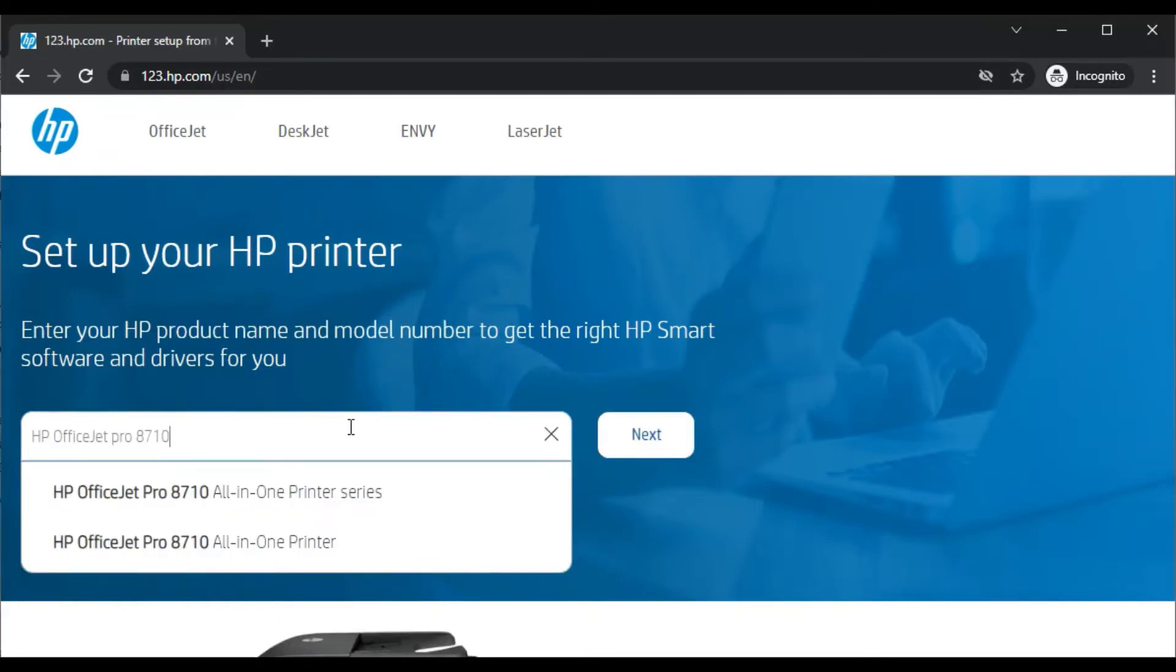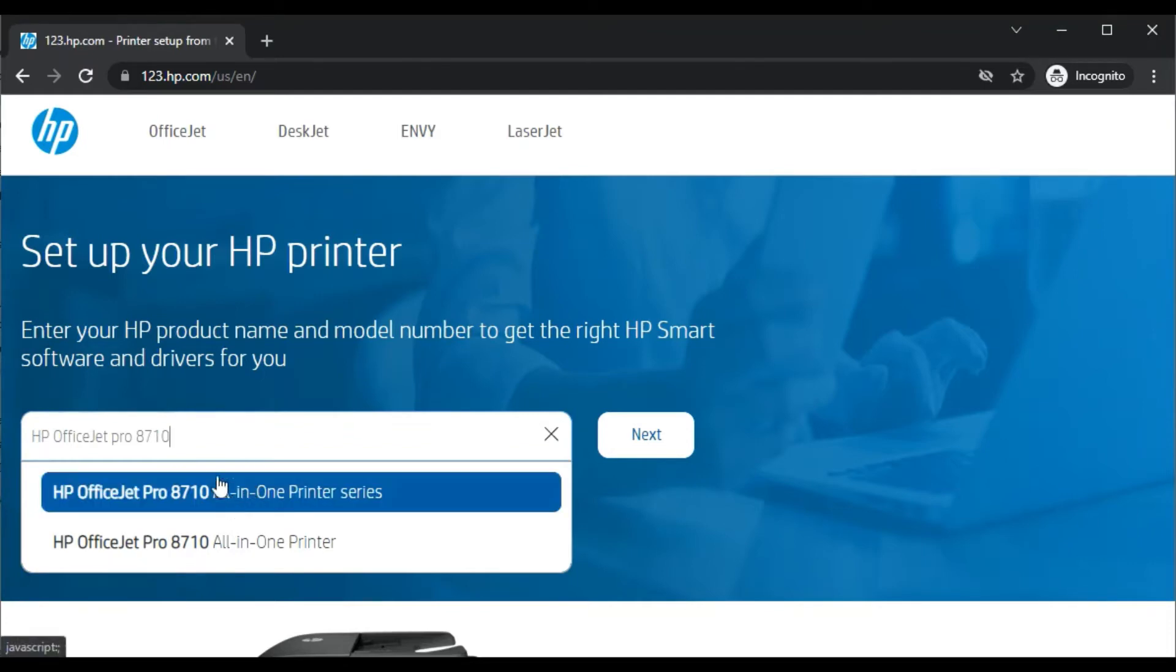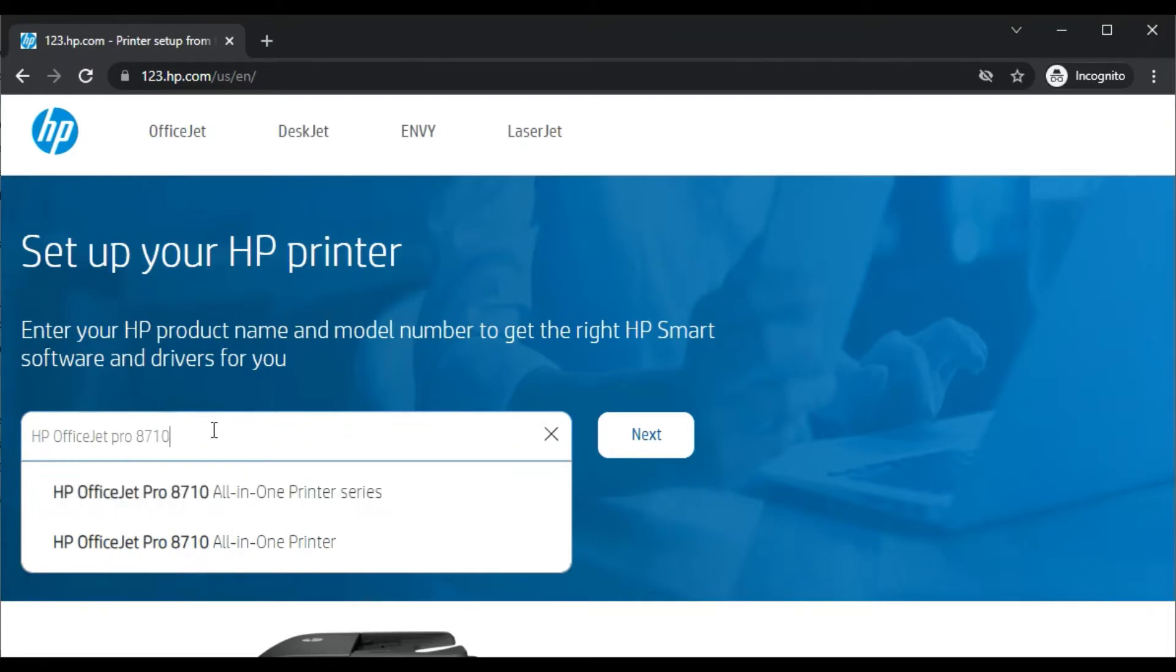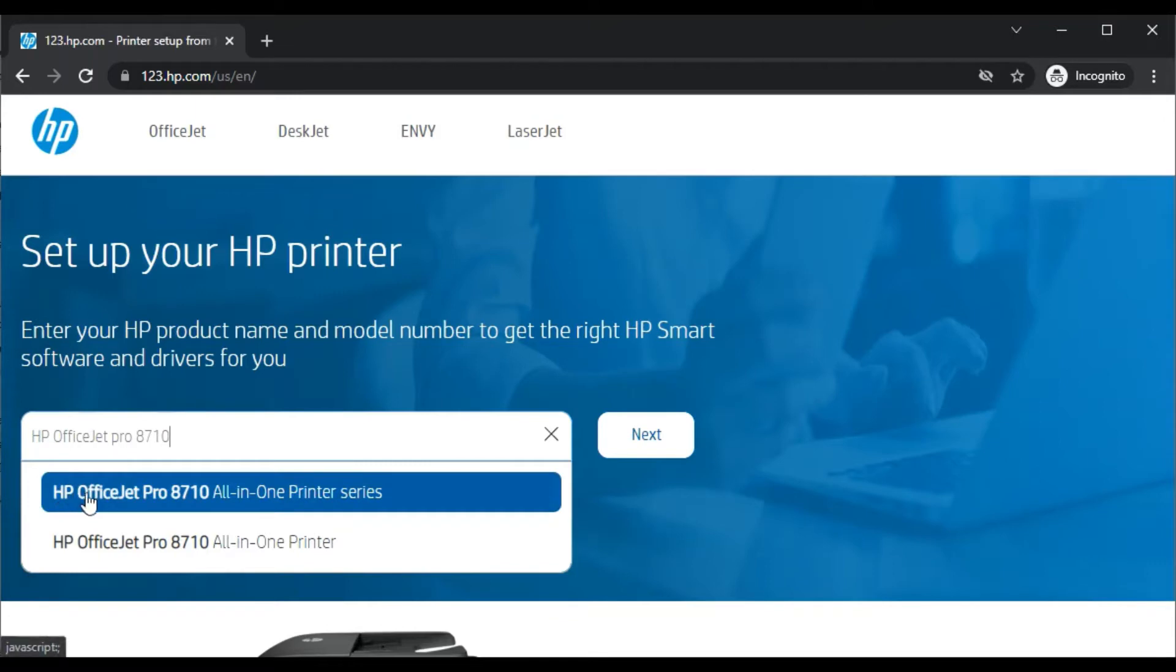Let me type the printer model name here. I have typed the printer model name in this box and you can see I'm getting the result: HP OfficeJet Pro 8710 All-in-One printer series. This is the exact printer model which I'm looking for.